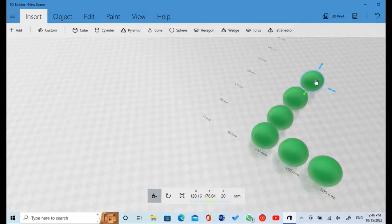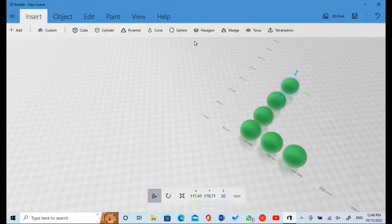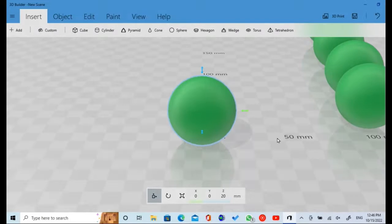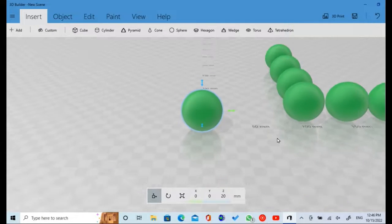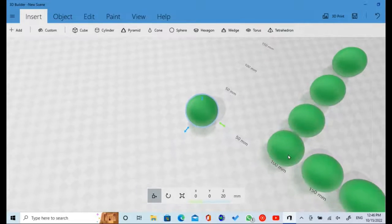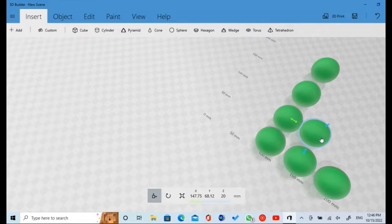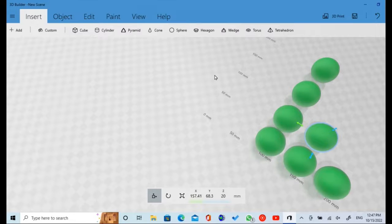Create the 7th snooker ball and put the ball in the row. Create the 8th snooker ball and put the ball in the row.